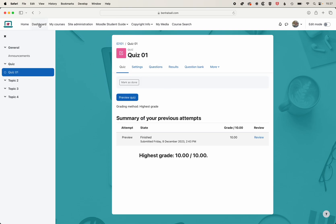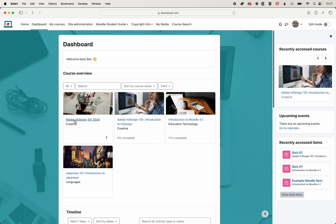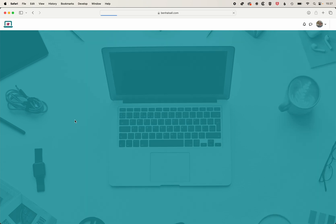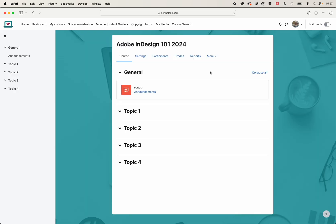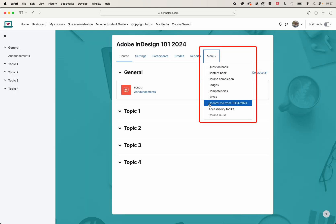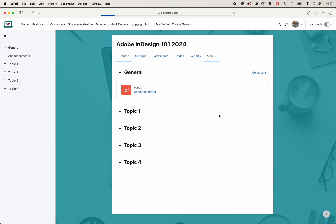We'll come back to our dashboard and come into the new class for 2024. We're going to come to our more button on our course homepage and come to the course reuse option.